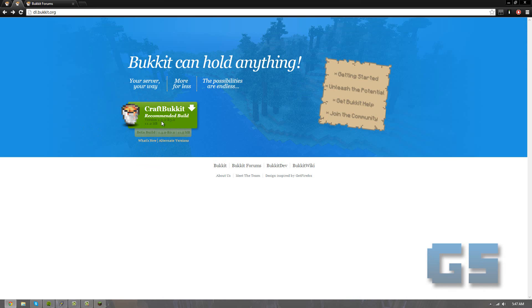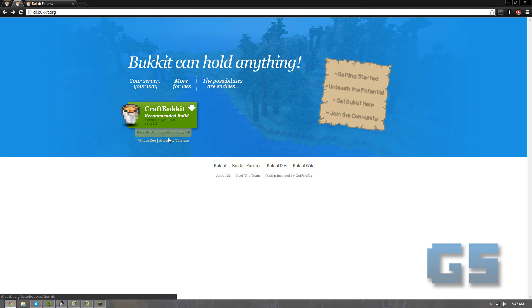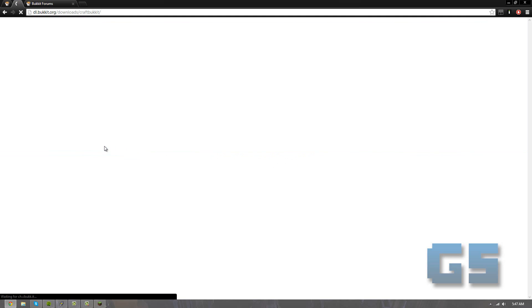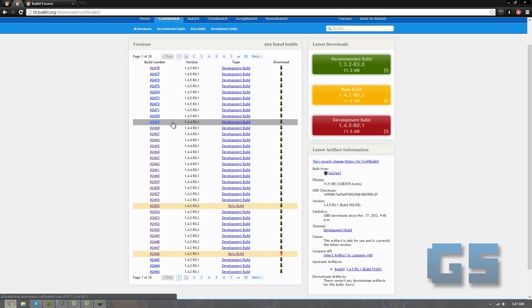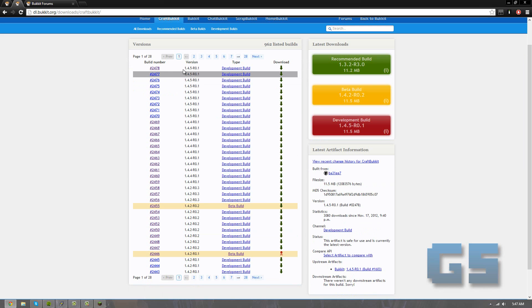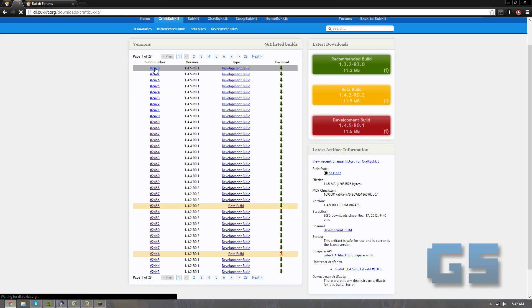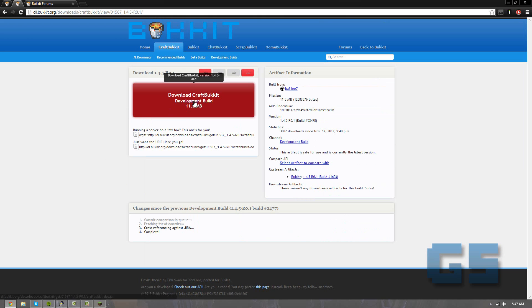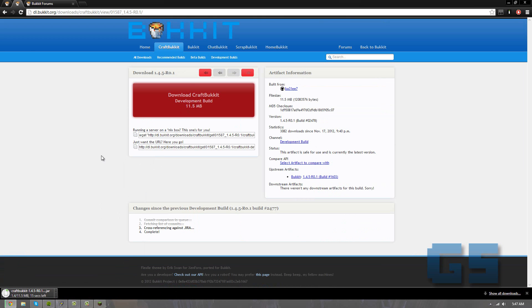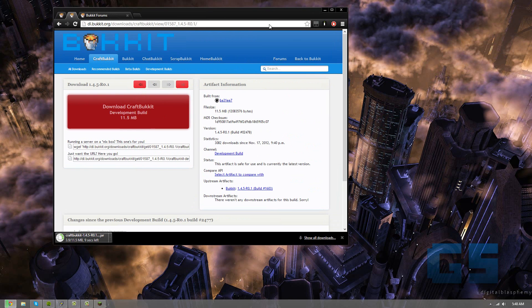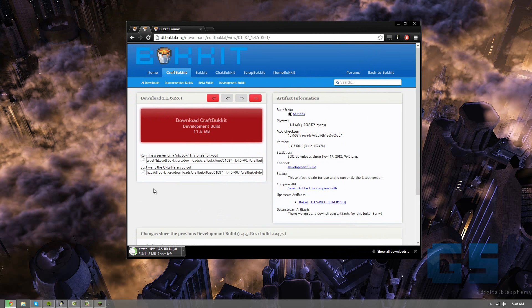So since they don't have a recommended build or even a beta build yet, we're going to go to alternate versions, and then we're going to use that development build. So actually let's go ahead and go with 1.4.5, and I'm just going to download this. And these aren't always completely stable, so you get what you get. It's a development build, and that's it.